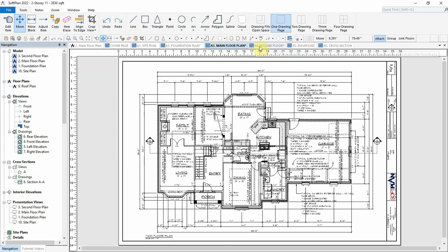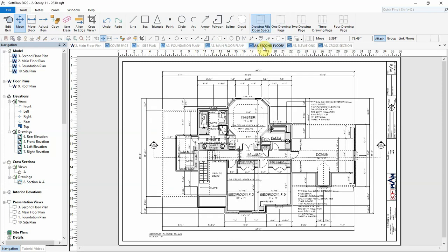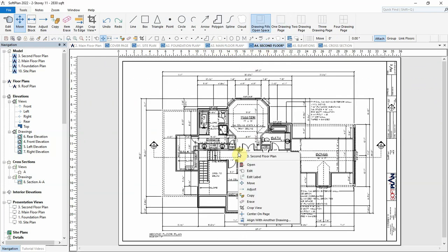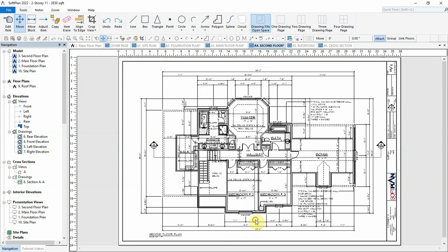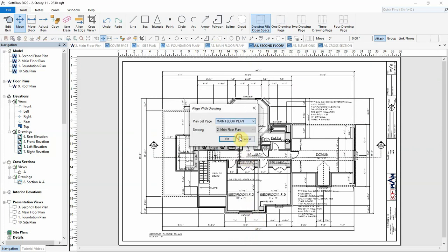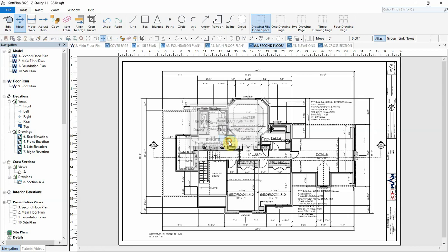Next, we will open up the second floor plan page and repeat the process. Right-click, select Align with another drawing, choose the main floor plan, select OK.